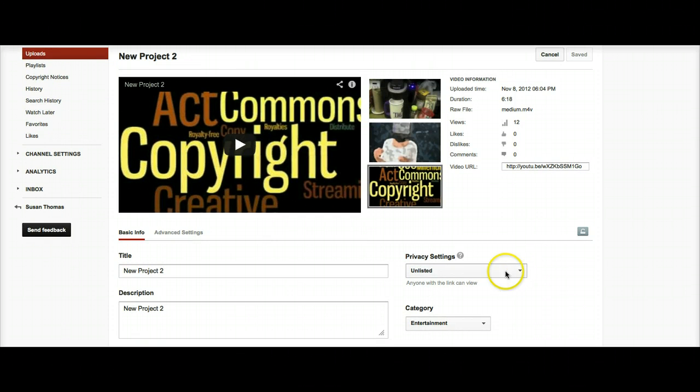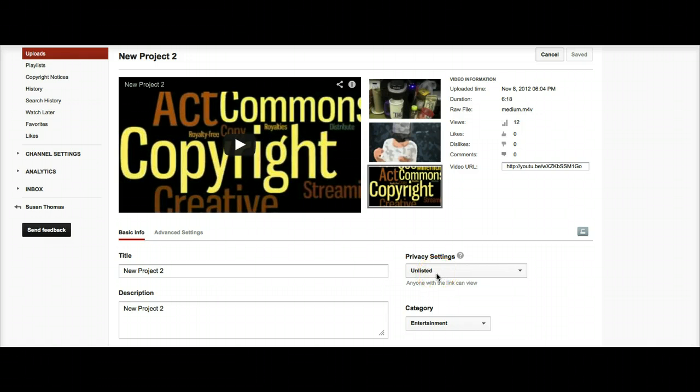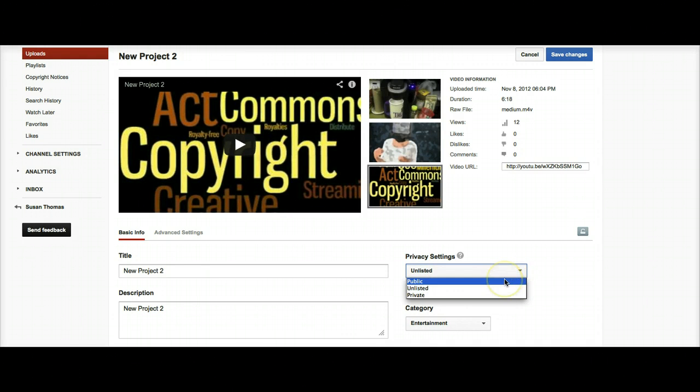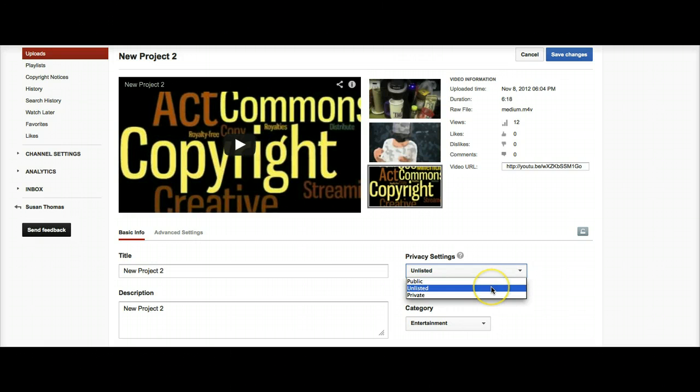Right now, my video is unlisted so that only people who have access to the link can view it. You have other settings as well. Public, meaning anyone can view it, or Private, meaning only you. For classes, it's most common that we use the unlisted setting for privacy.